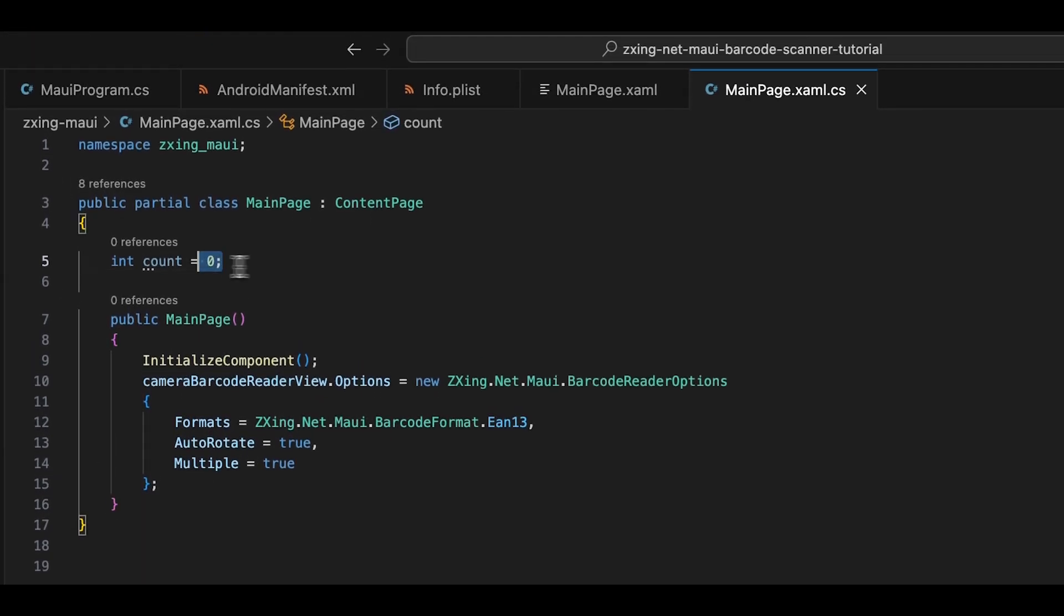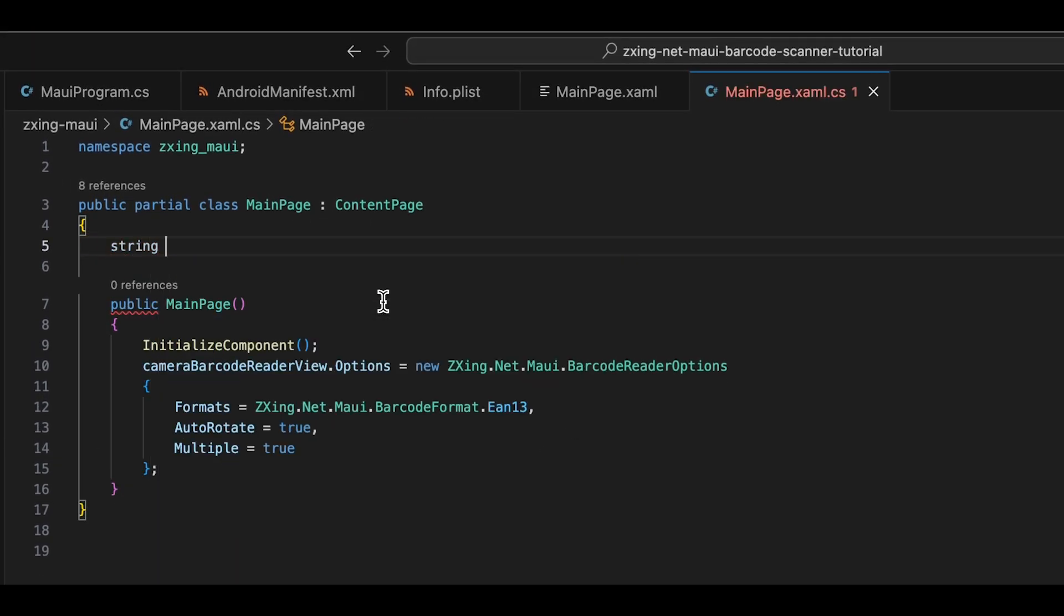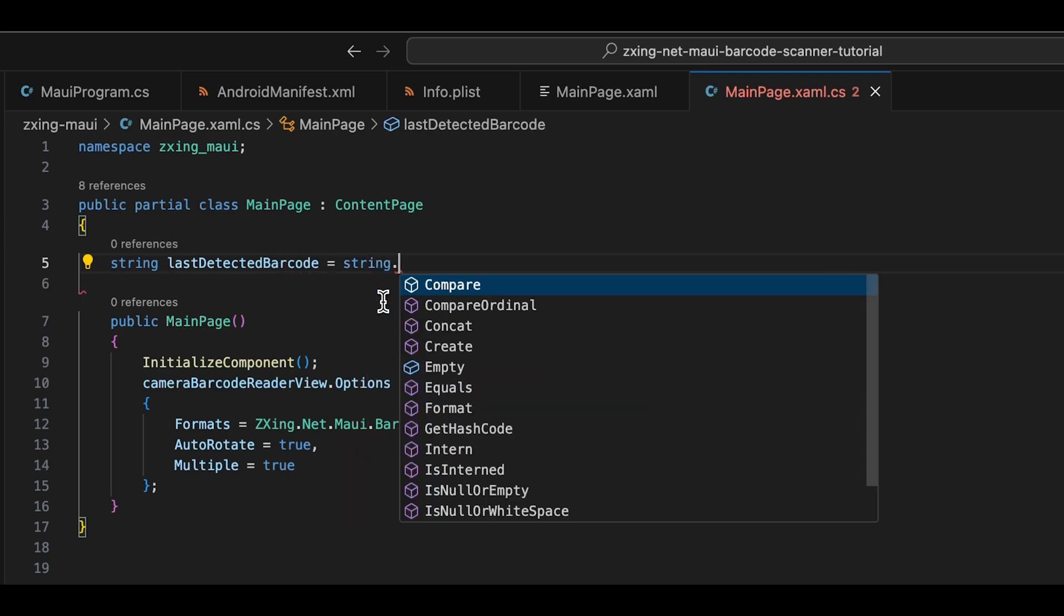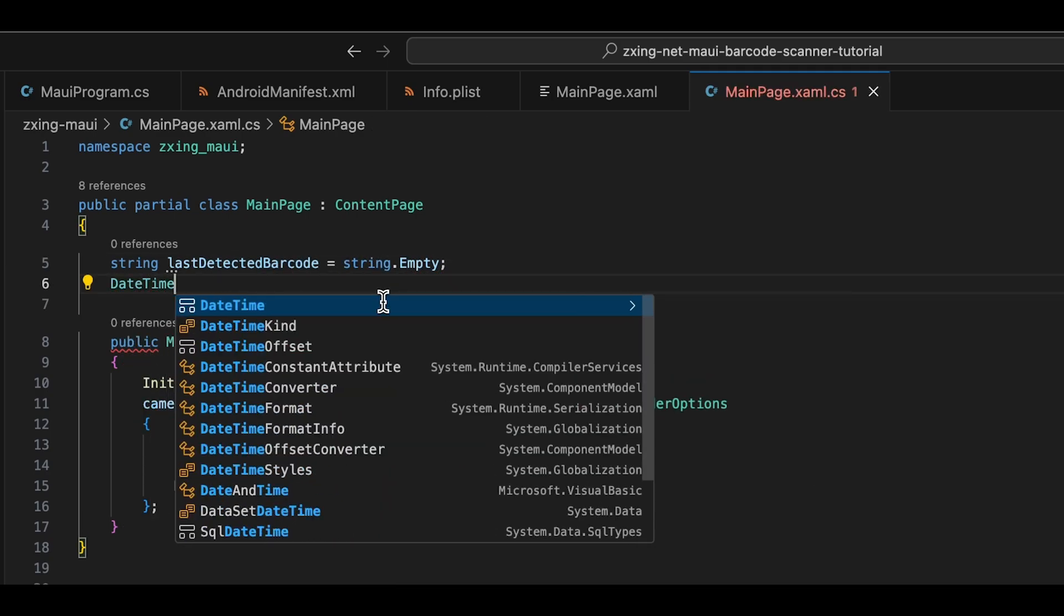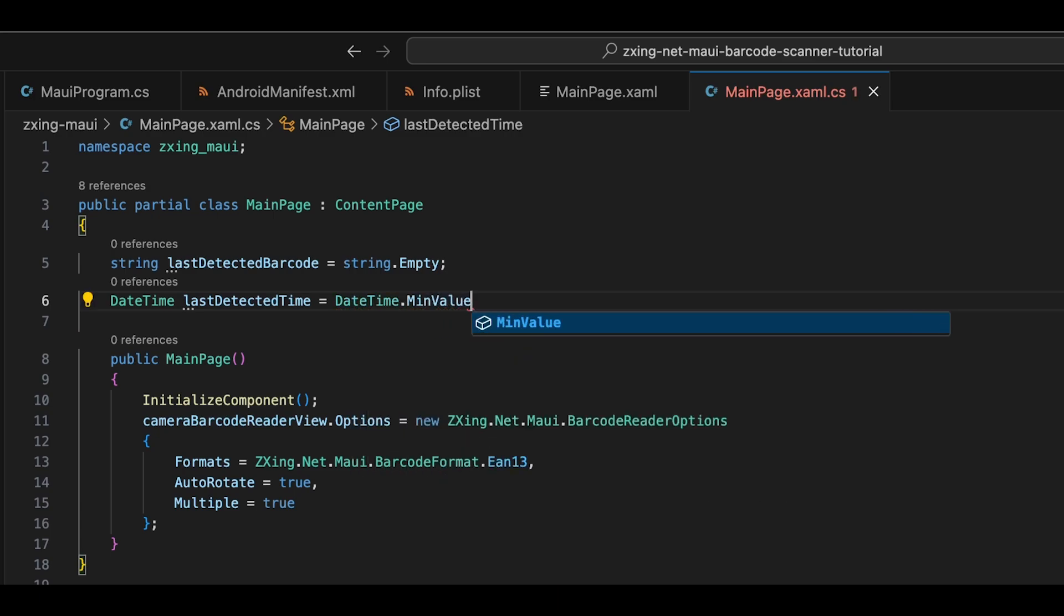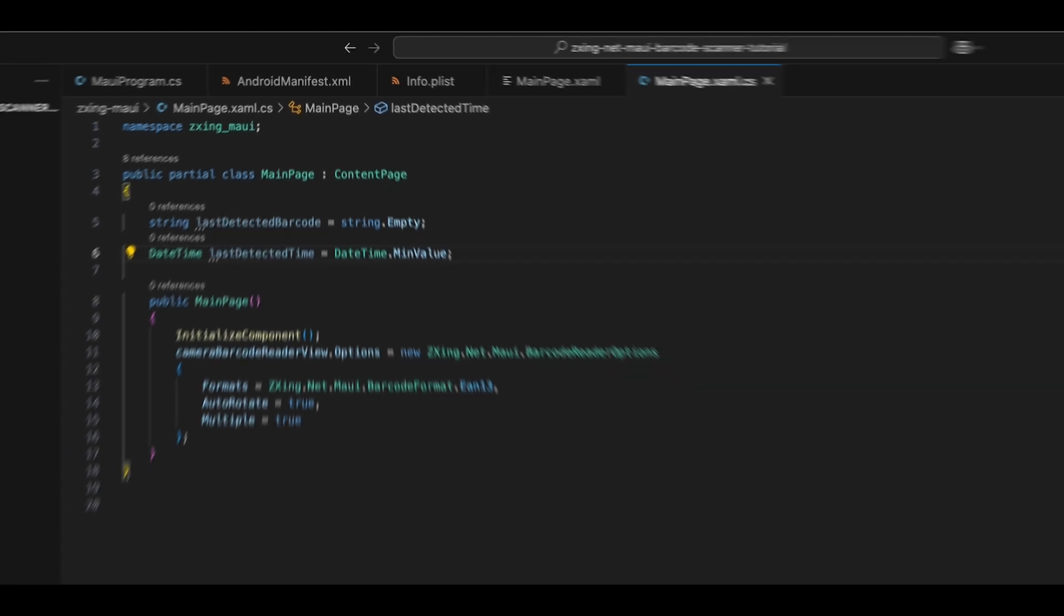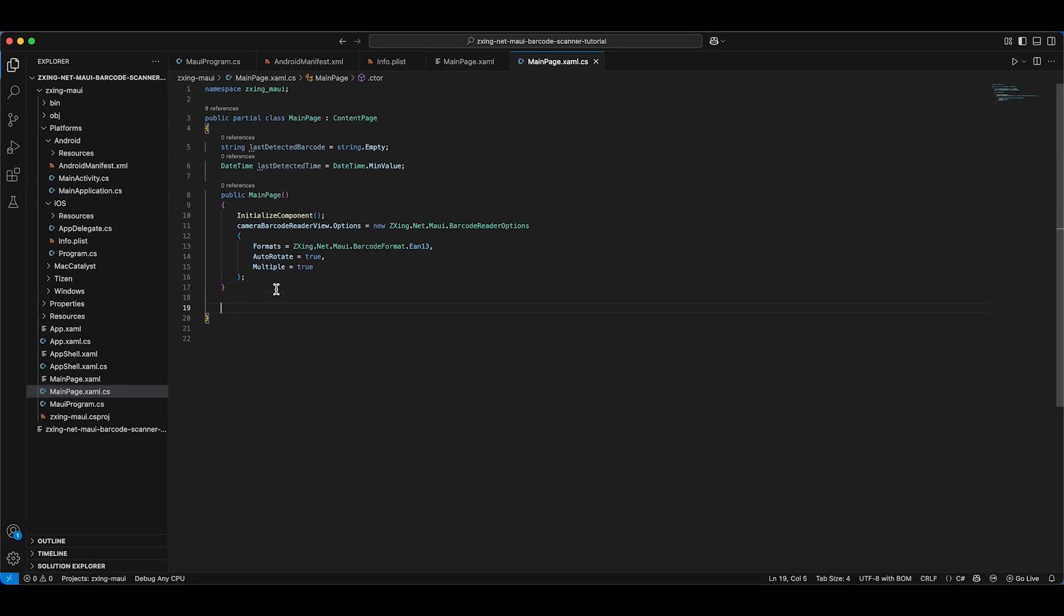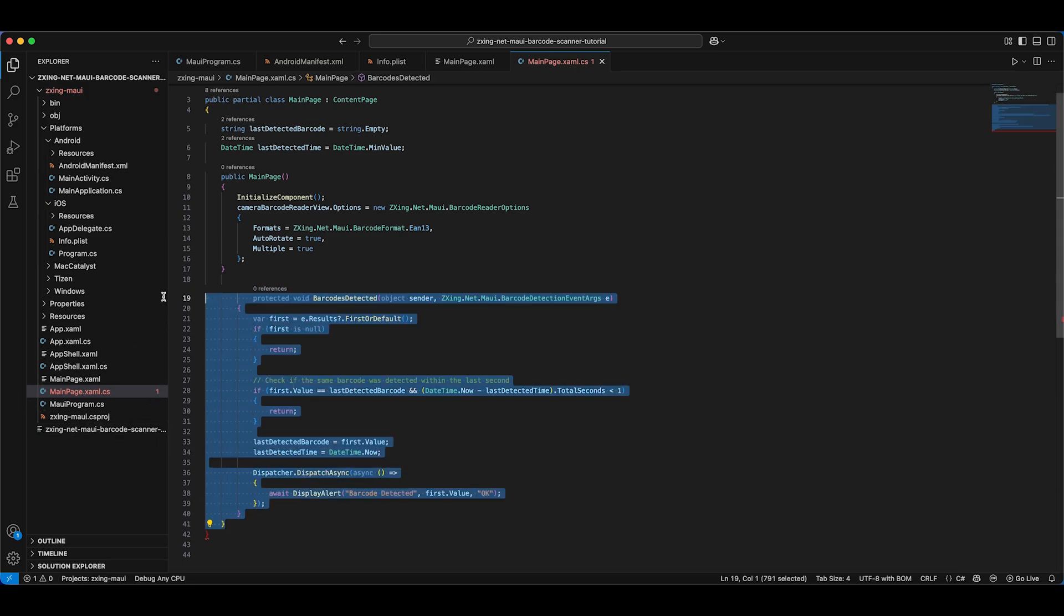Let's also include some code that prevents continuous scanning of the same barcode. Finally, we need to handle the event that's triggered when a barcode is detected. We'll use the BarcodesDetected method for that. This code will listen for barcode detection events and then display a message in a pop-up alert.